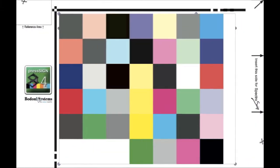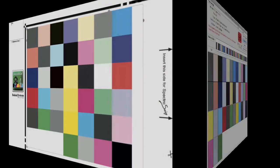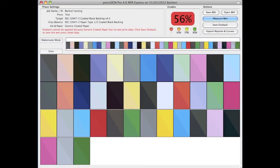With the Barbieri we use a special patch set that has more references than our traditional PressSign color bar. There's no need to define any further settings in the software, it'll automatically pick up the right definition file on measurement.